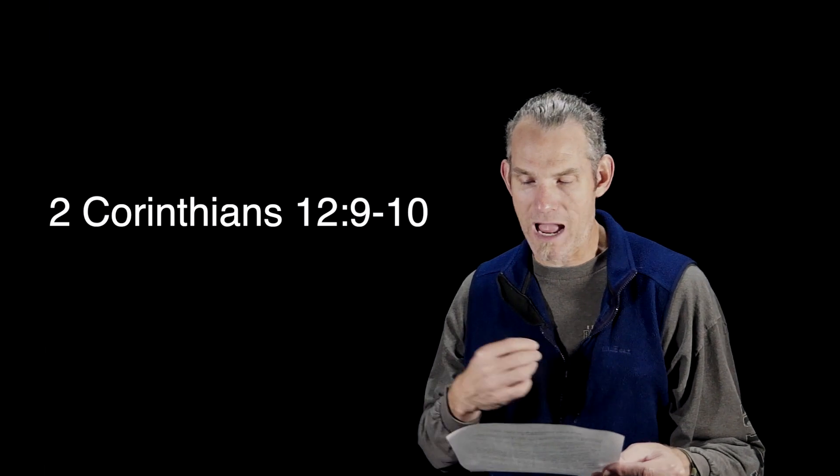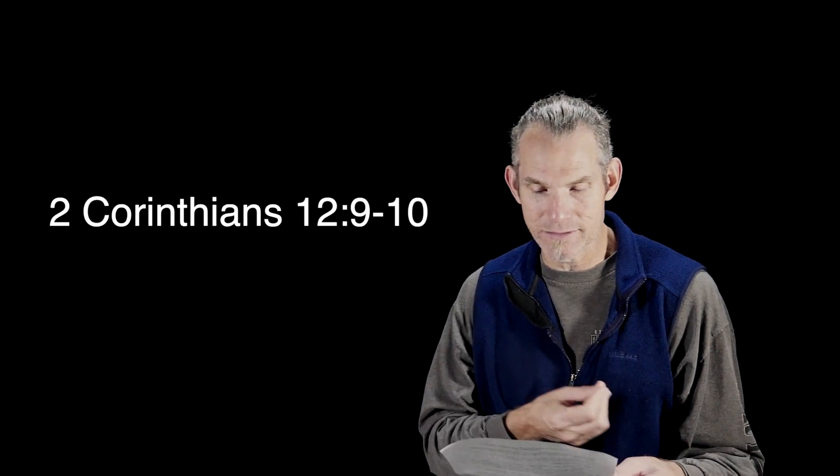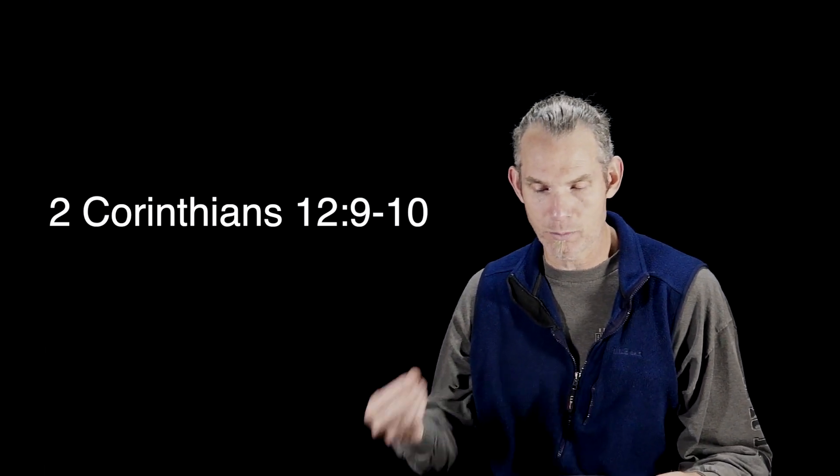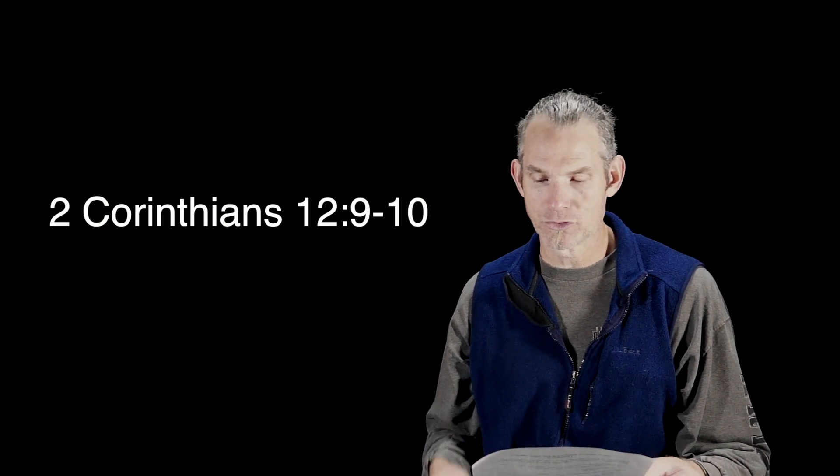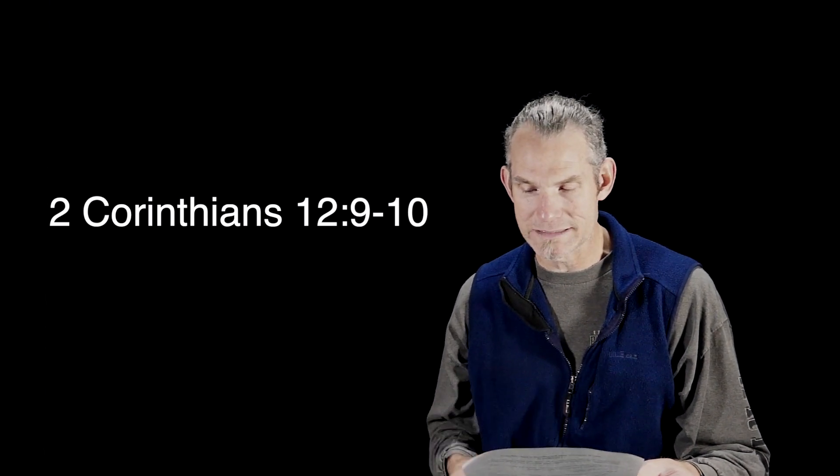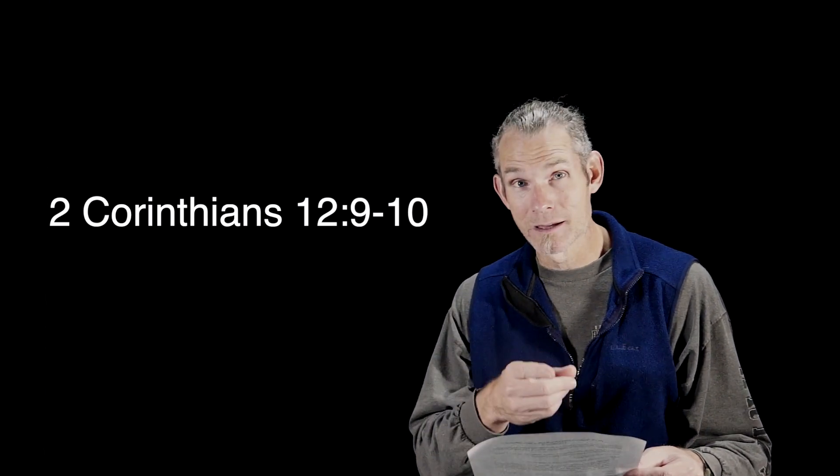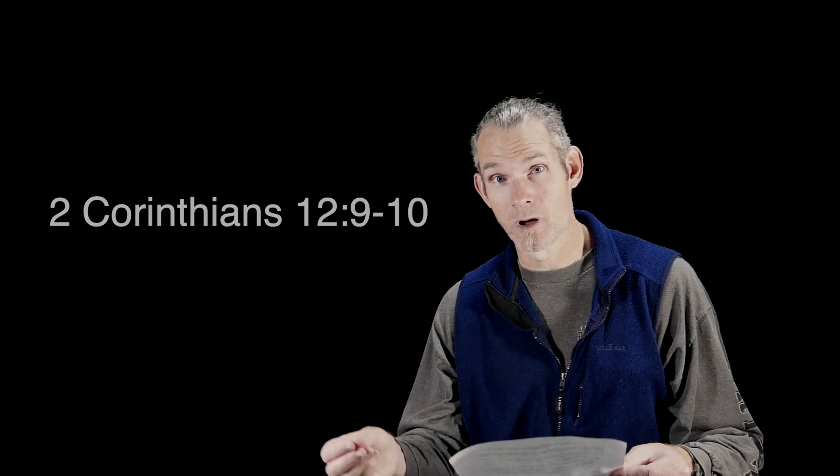Therefore, I am well content with my weaknesses, with insults, with distresses, with persecutions, with difficulties, for Christ's sake. For when I am weak, then I am strong.